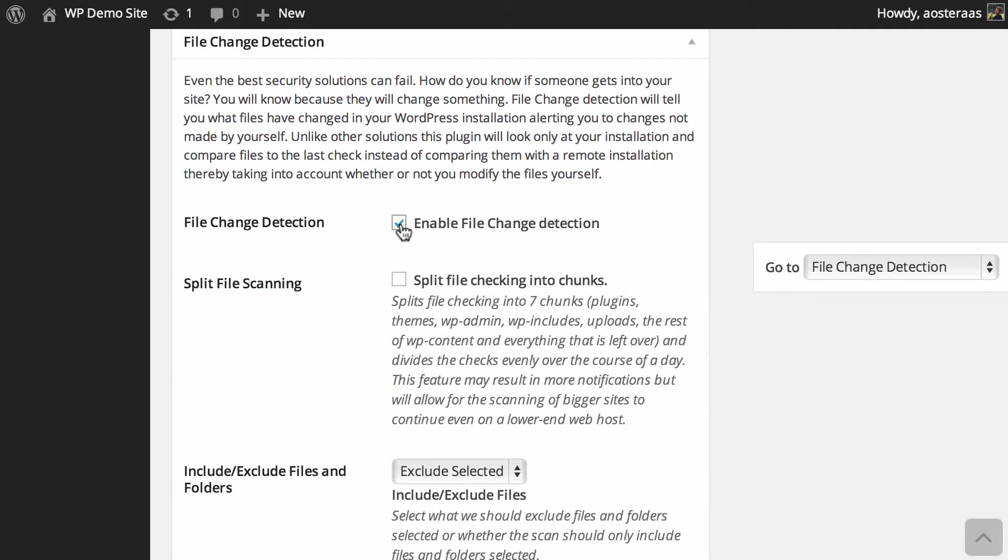So we're just going to turn that on, and now we've got a range of options available for us to configure. The first is to split file scanning, so what this does is it splits the scanning of your website into seven pieces: plugins,